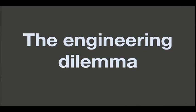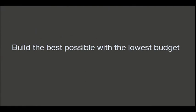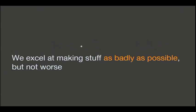Well, I'm going to draw a little bit about the few things I learned when I was doing engineering, and how we can leverage them to improve our web development. The first is what I call the engineering dilemma. Basically, it's not happening only in engineering. We try to do projects with optimization of resources. That's a fancy word to say that we try to build the best possible with the lowest budget, which is a fancy name to say that we excel at making stuff as badly as possible, but not worse.